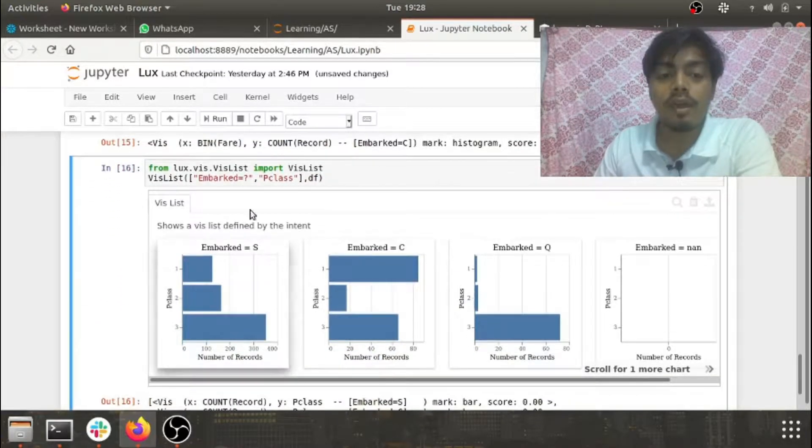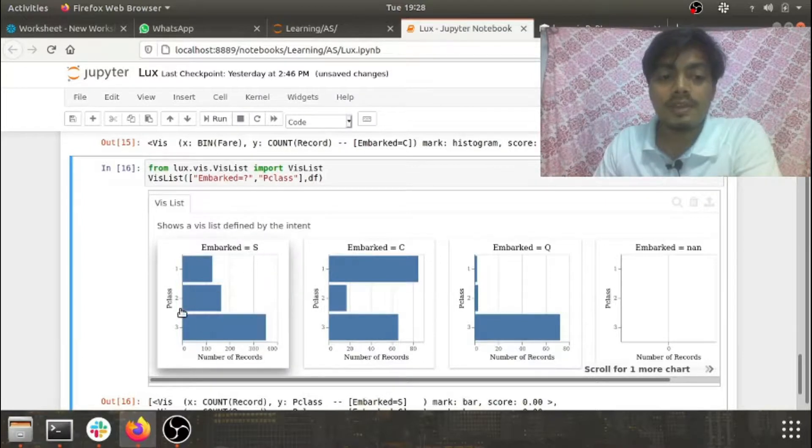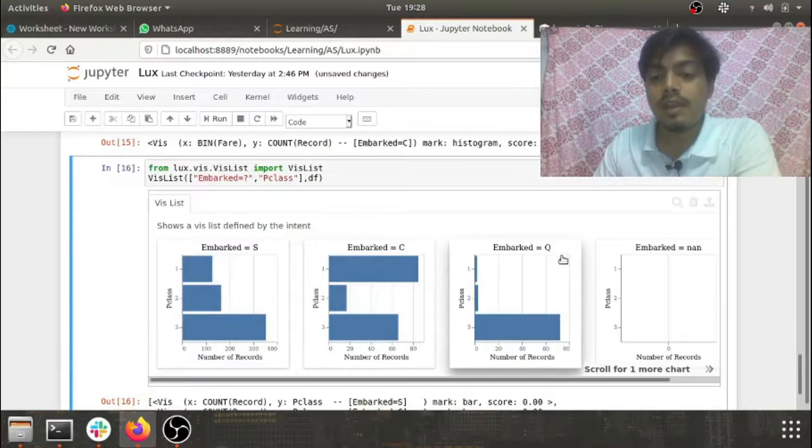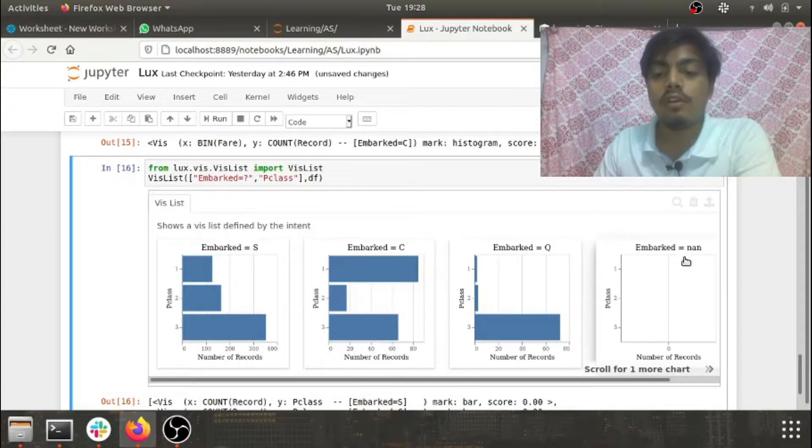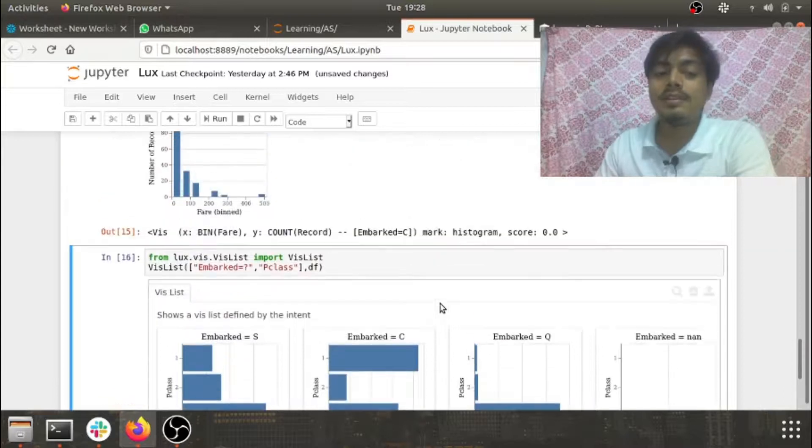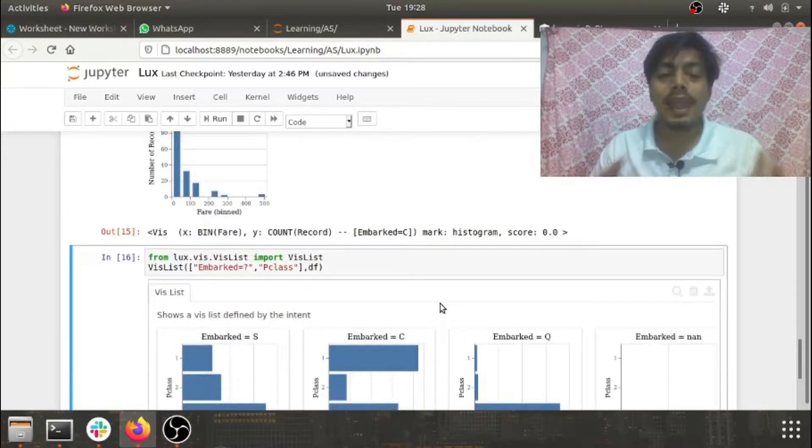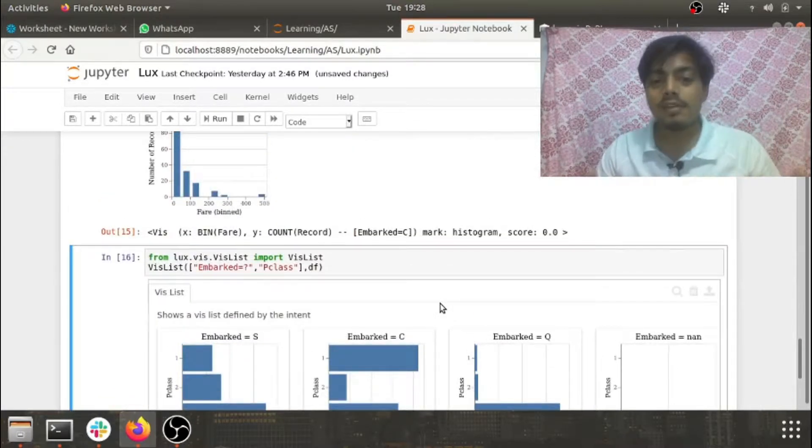Here you can see embarked equals S p class, embarked equals C p class, embarked equals Q p class, and also embarked equals N and p class. This is something which you won't find in any other libraries - very less piece of code and very beautifully executed.